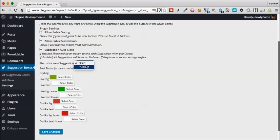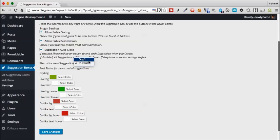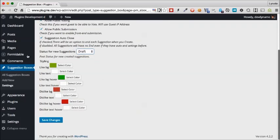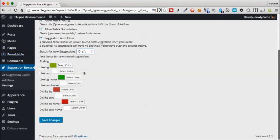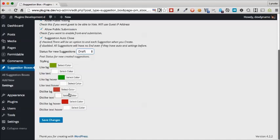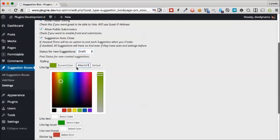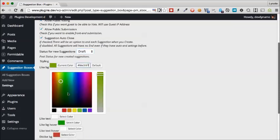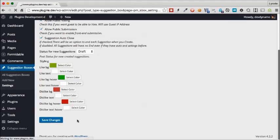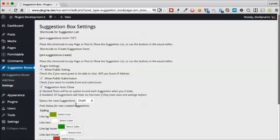However, if you don't want to do that, you can set it to publish and all the suggestions that people submit will automatically be published. We'll keep it as draft. The final section for suggestion settings are colors for how you want the voting buttons to look like. Likes are usually in green and dislikes are in red. You can change this just by clicking on that and moving the cursor around. We're going to keep everything as default and save the changes.